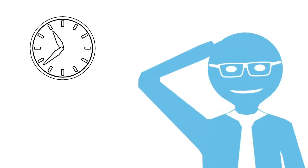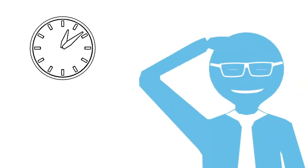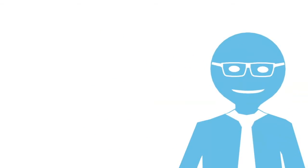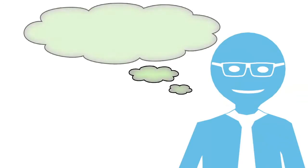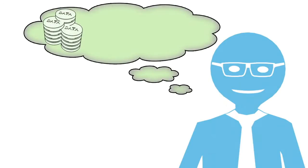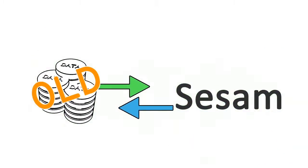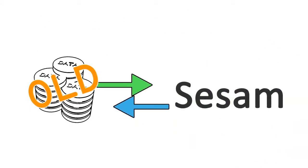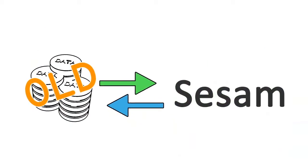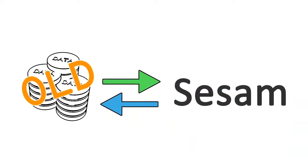It will save him a lot of time and it will improve the quality of the calculations. But what about his existing model data from the program he is using today? He finds out from the people at DNV Software that a special tool has been developed to import his old data into SESAM. It's that simple.